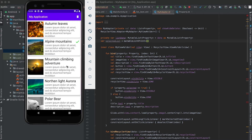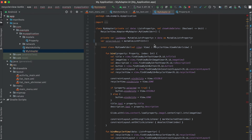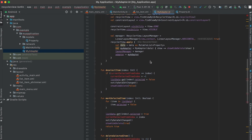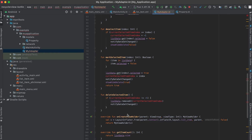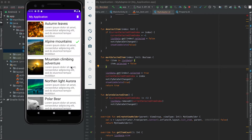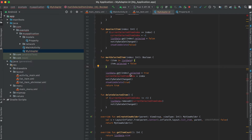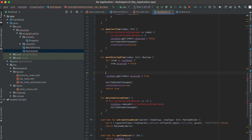If I long click on any item, I'm going to add that item inside this list. We need to update the functions — the first one is markSelectedItem, which is called when I long click on any item. I'll remove the old logic.